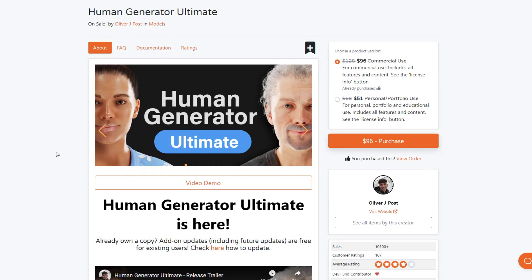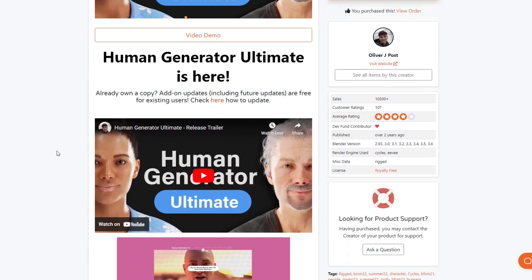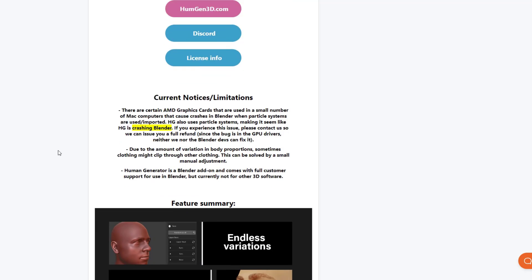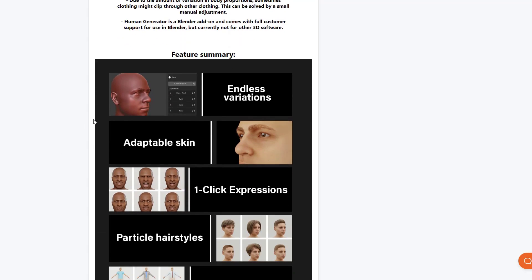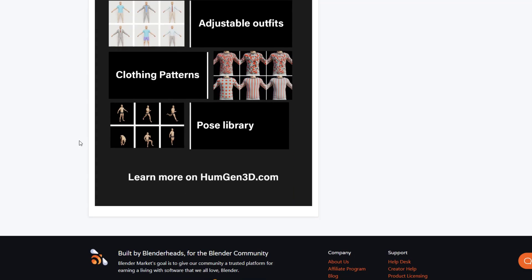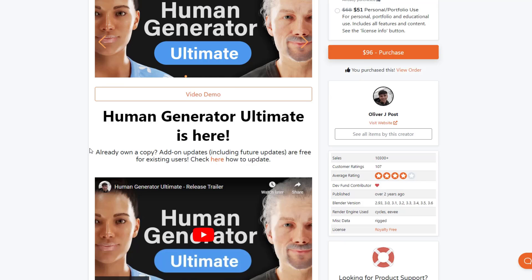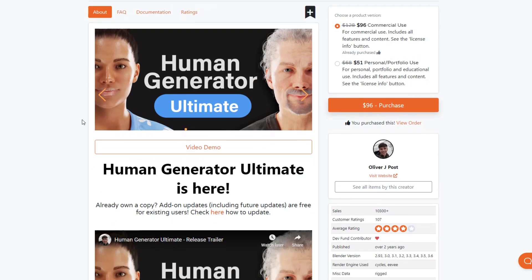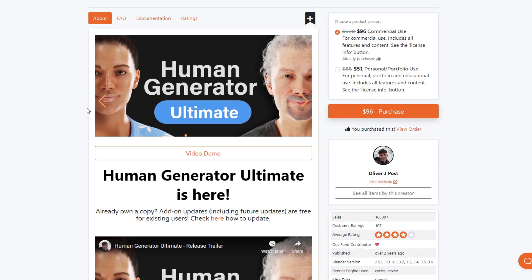Human Generator is a tool we've talked about on the channel before. It's a tool that does exactly what it sounds like — it helps you generate people models inside of Blender. It's got a ton of different tools for doing that, allowing you to do different variations of people, different kinds of skin, different hairstyles. It's basically an all-in tool for creating people in Blender. With this new version, they've added some new additional features to make this tool even better.